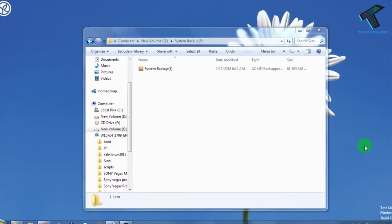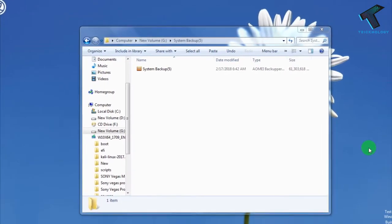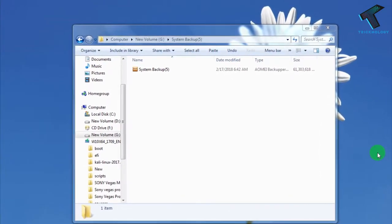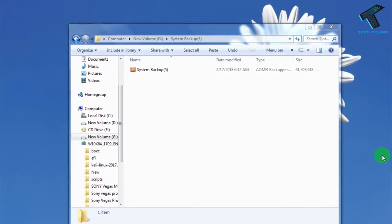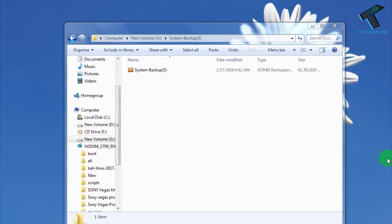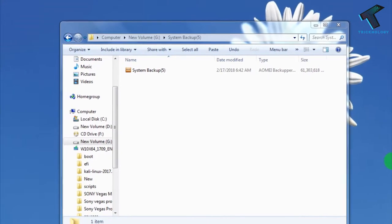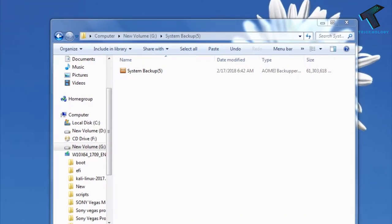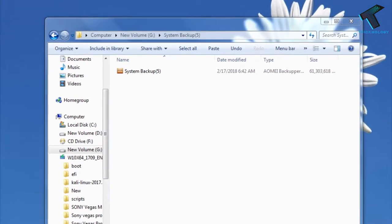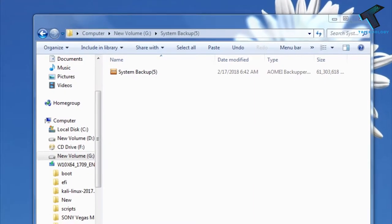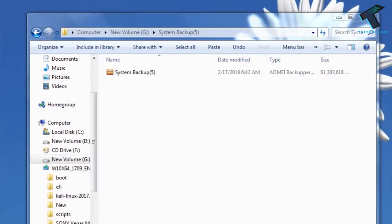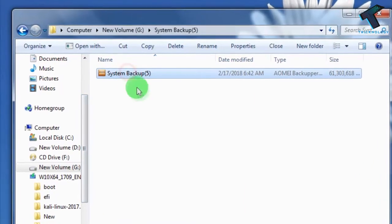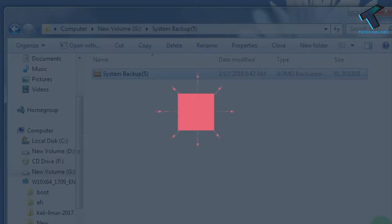Welcome back to my channel Technology. In this video I'm going to show you guys how to backup your system on your Windows computer. Just follow me, and don't forget to subscribe my channel for more updates. Without wasting any more time, let's start the video.